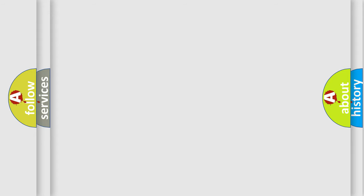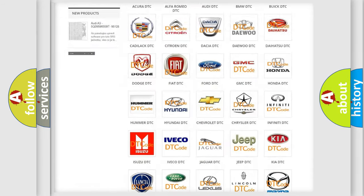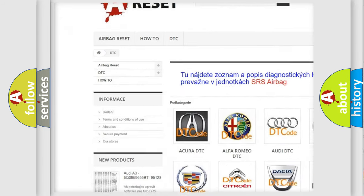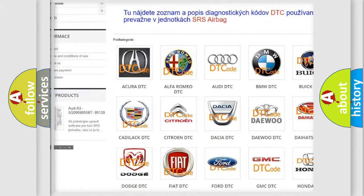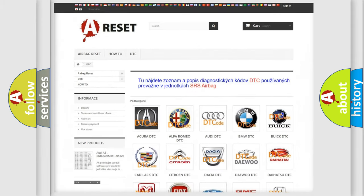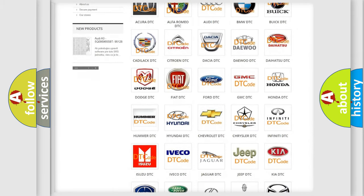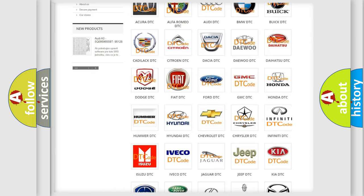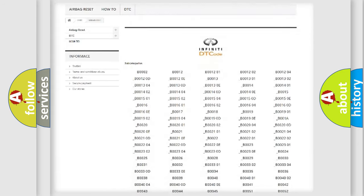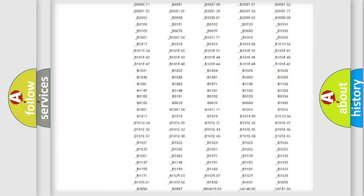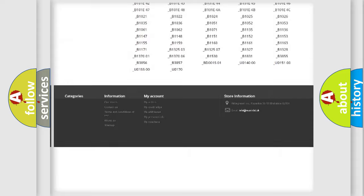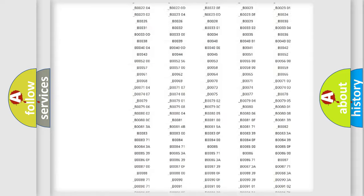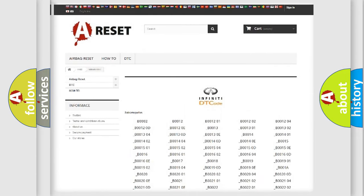Our website airbagreset.sk produces useful videos for you. You do not have to go through the OBD2 protocol anymore to know how to troubleshoot any car breakdown. You will find all the diagnostic codes that can be diagnosed in Infiniti vehicles, and also many other useful things.